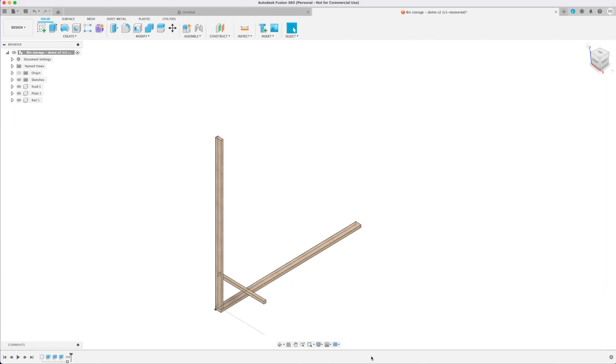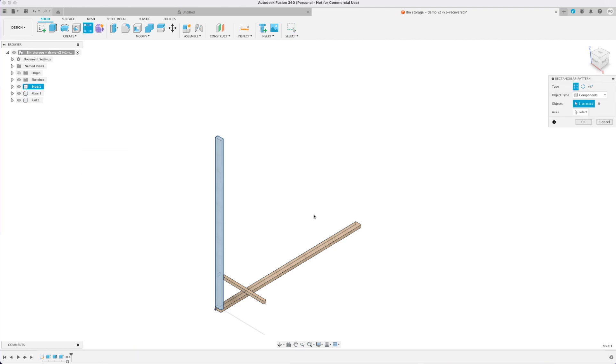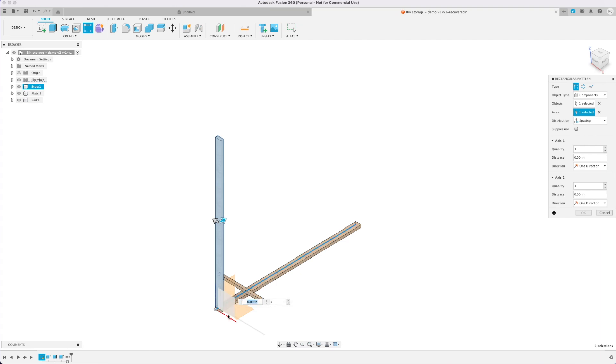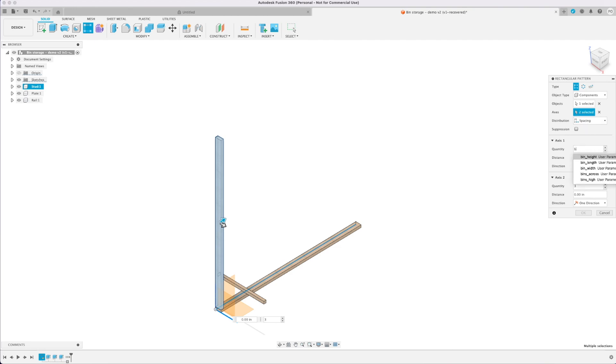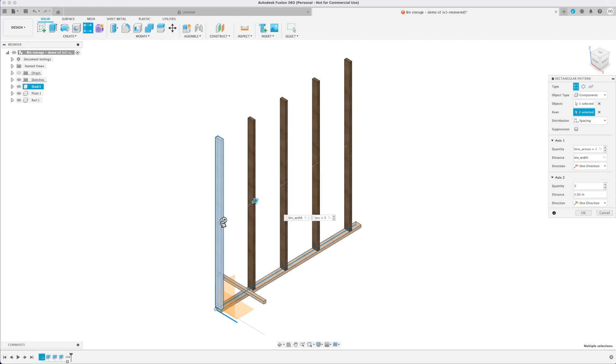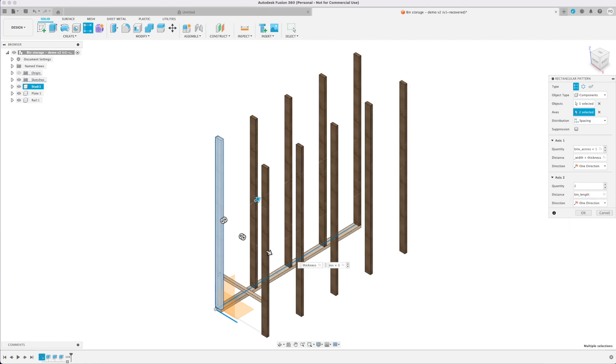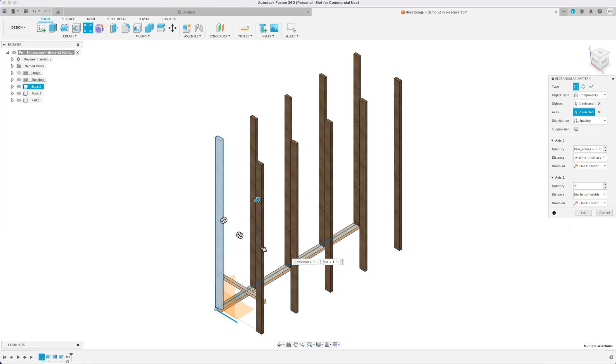Now that we have our three main components we're going to replicate and create the rest of them starting with the stud here and using a rectangular pattern. I already have the stud selected. I'll choose the axes that go across the bottom plate as well as the rail. I'll make sure the spacing is set to spacing. The first quantity is going to be bins across plus one and the distance would be our bin width plus thickness. Our second axis is just going to be two and the distance is going to be the bin length minus width which you can see puts it nicely on that rail.